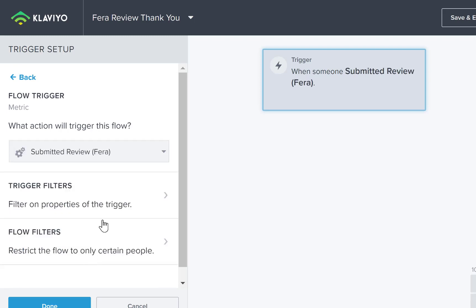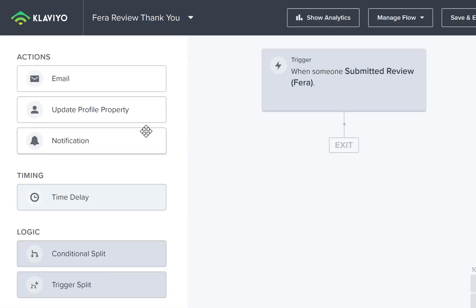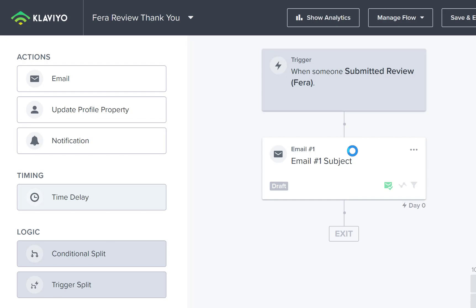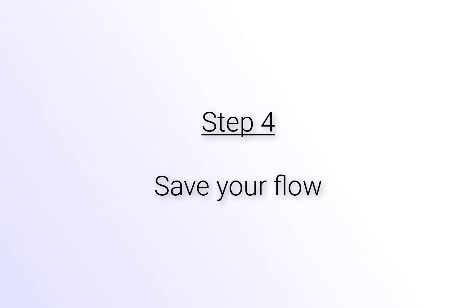Great, now that you've added a trigger, you can add an email, a notification, an update to your customer's profile, anything that really works well for your business and you know is going to delight your customers.